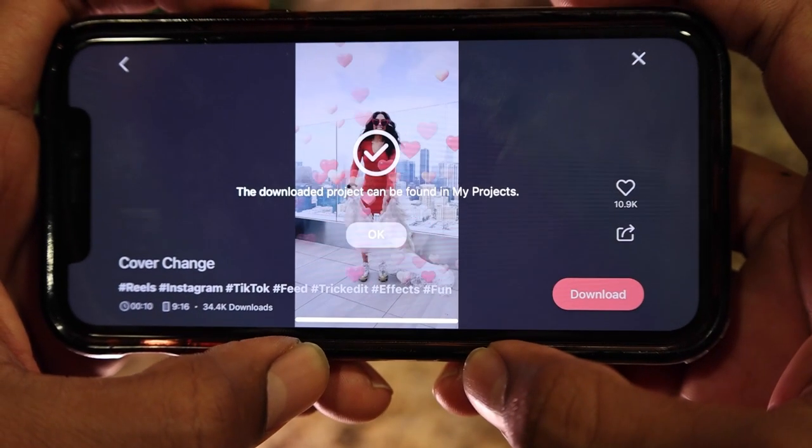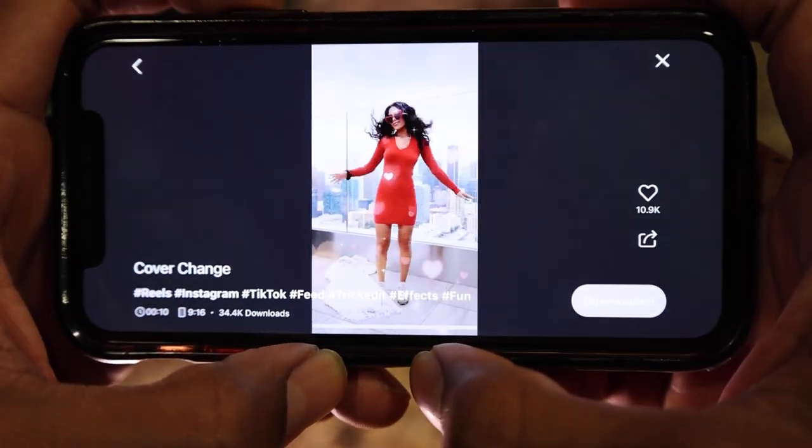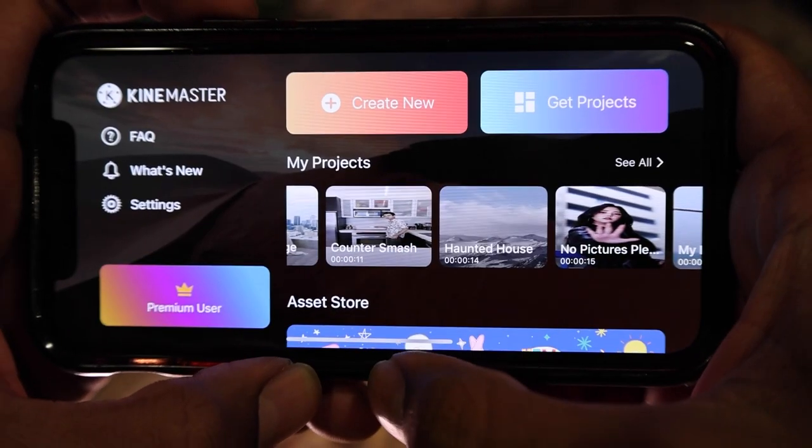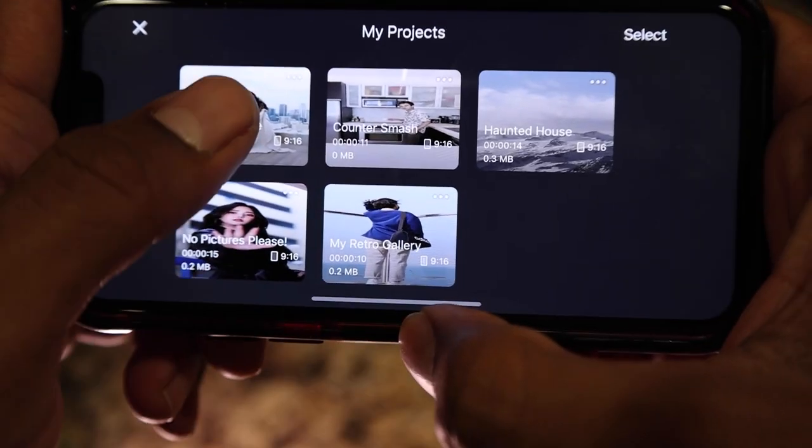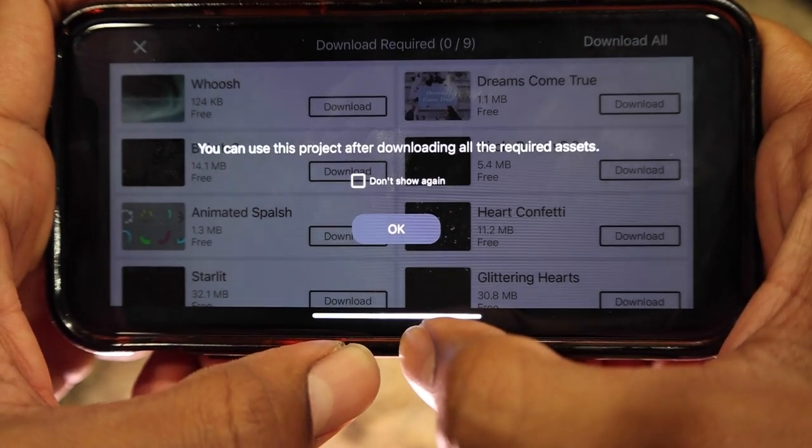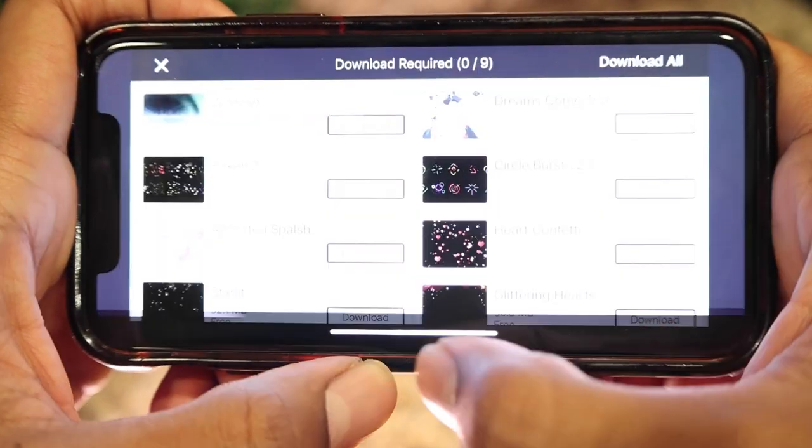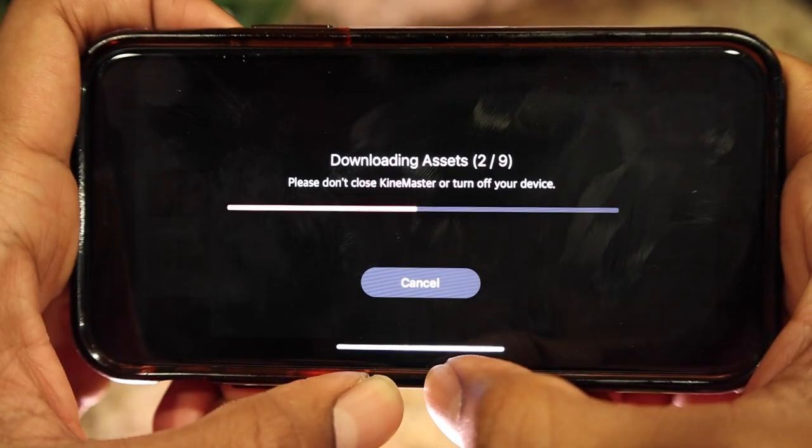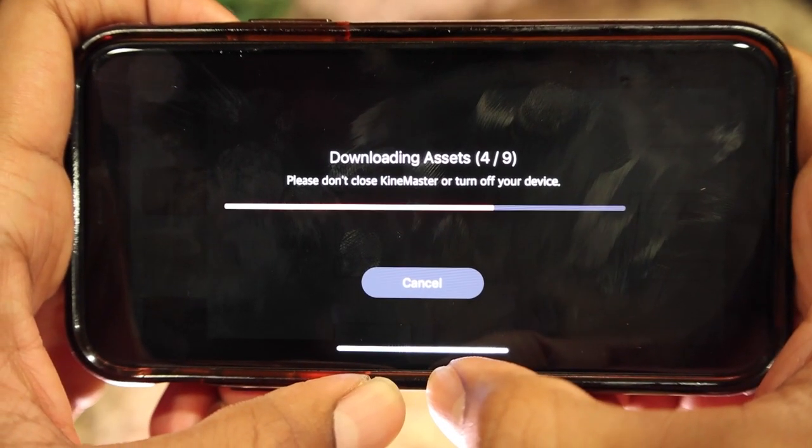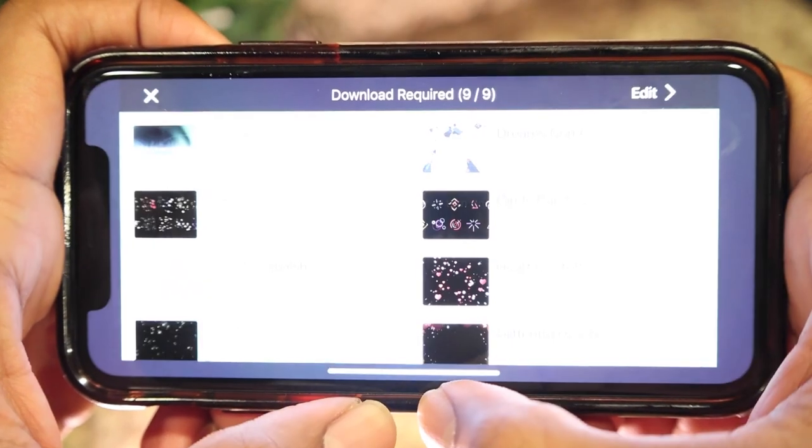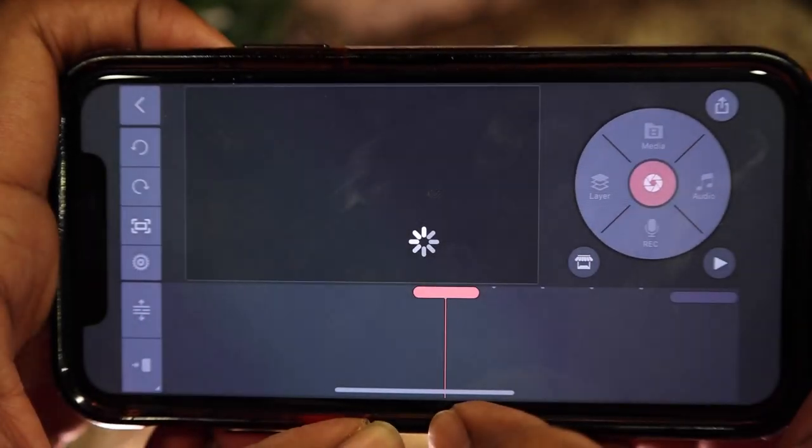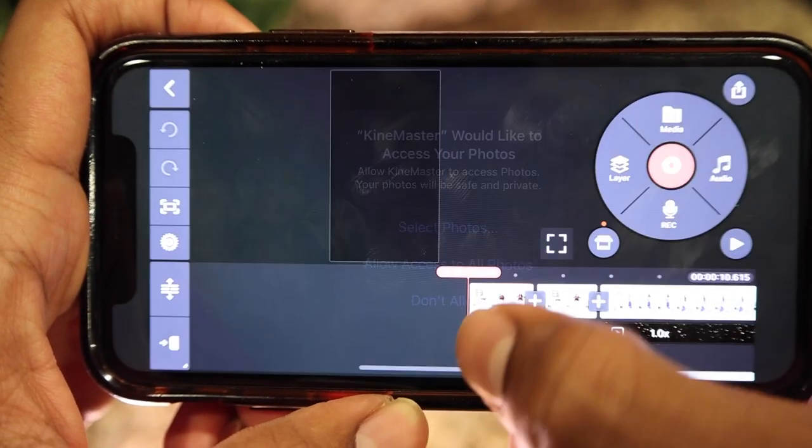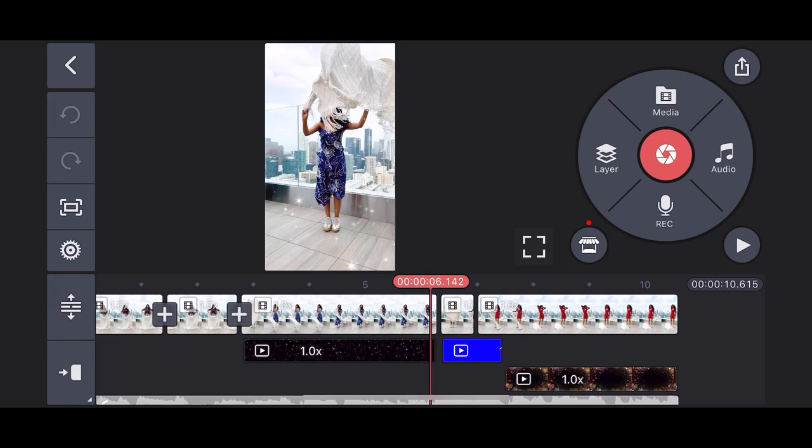Cool. We have the template downloaded now. It appears we'll find it in my projects. Let's go find it. Nice. There it is. Oh, there's a few required assets we have to download before we can edit. Let's just click OK and then download all. As we wait a moment, isn't this GitProjects feature just super simple and easy? I really appreciate it. Okay, let's allow access, import this footage, and get to editing.